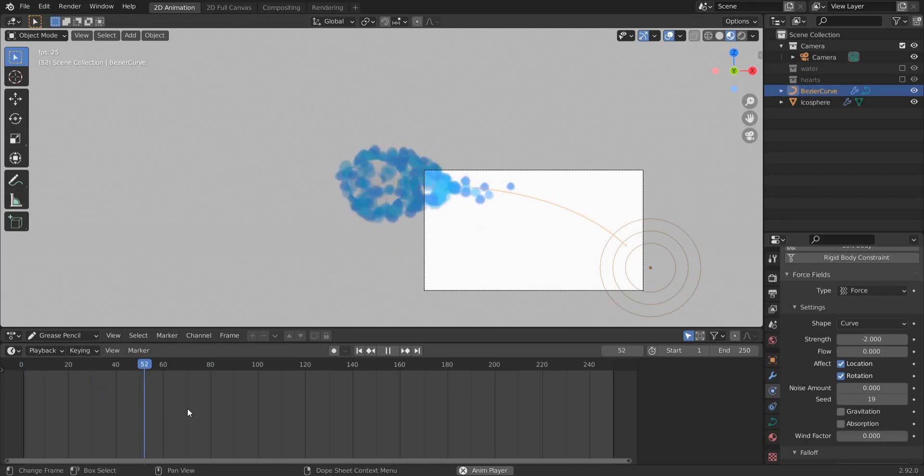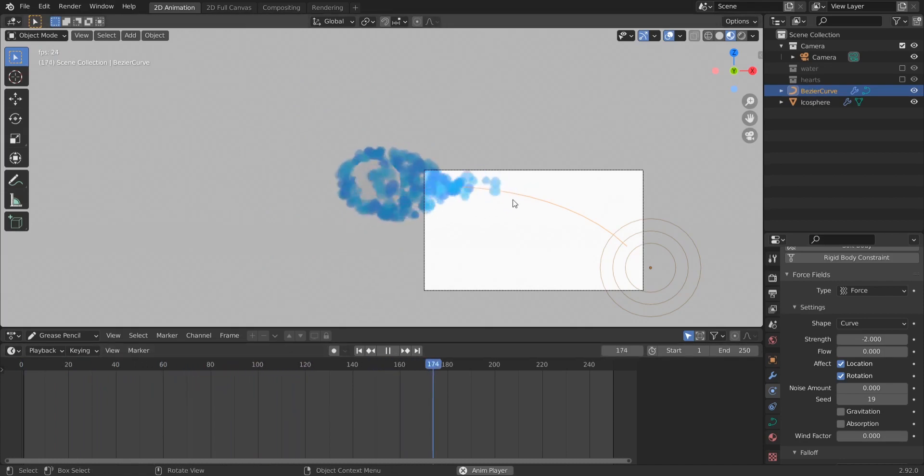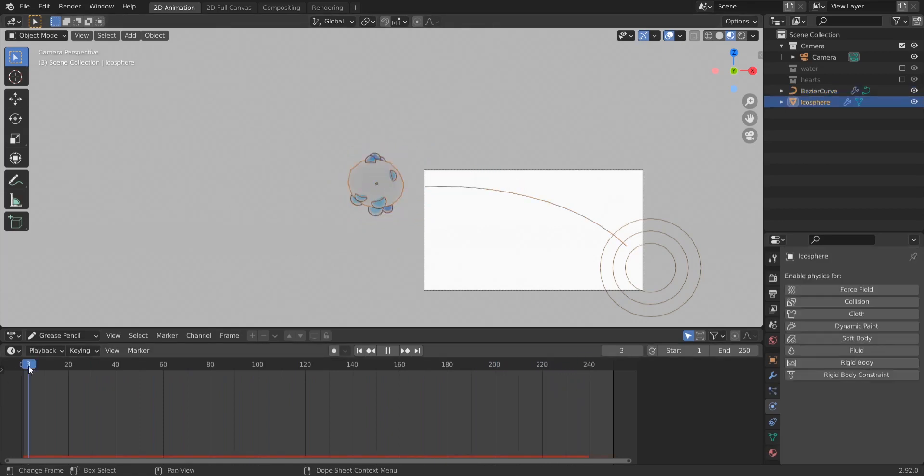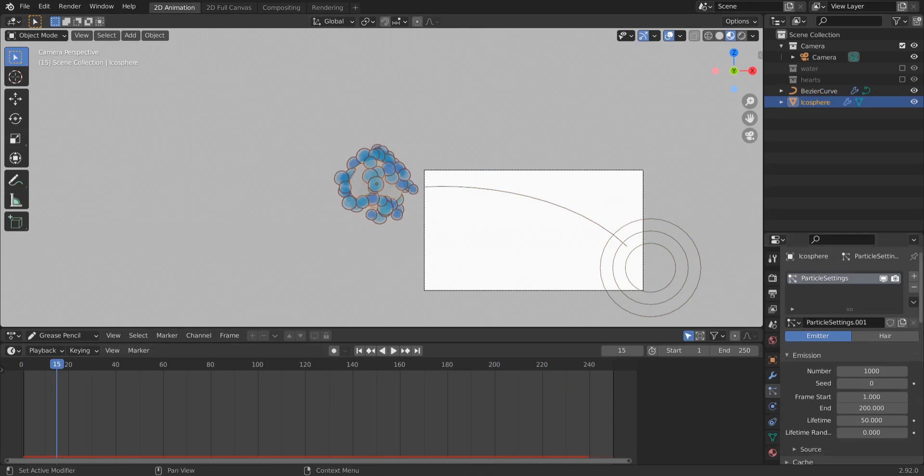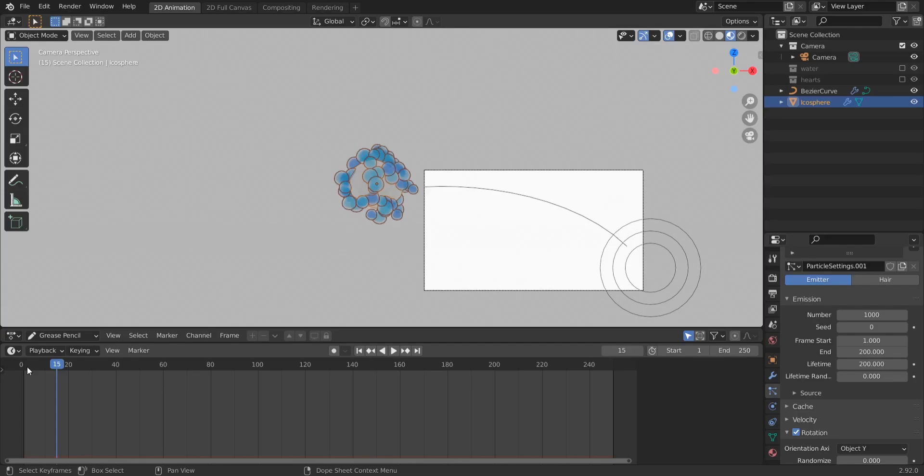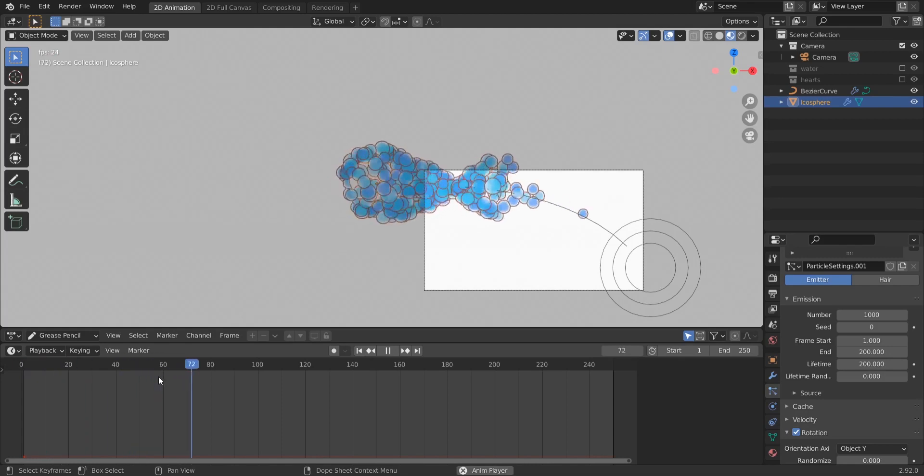Okay, so this is it. It is attracting the water particles now. What we need is more lifetime for the particles. So we select our curve again and we make this like 200 frames. Again to frame one, and again we play this.